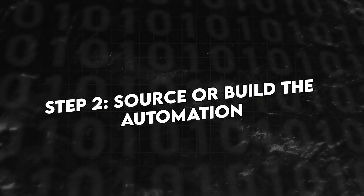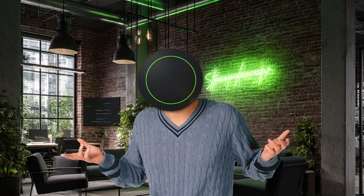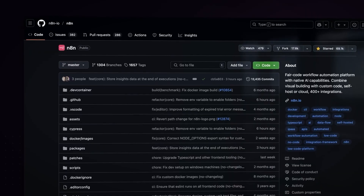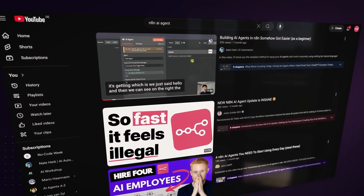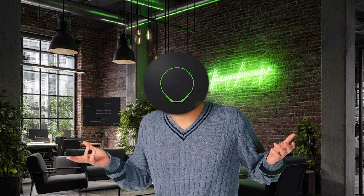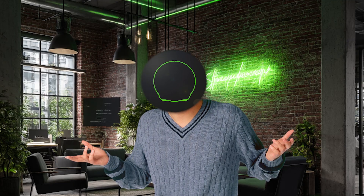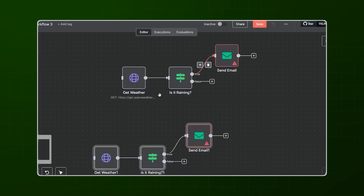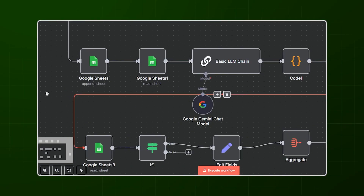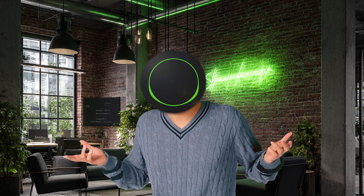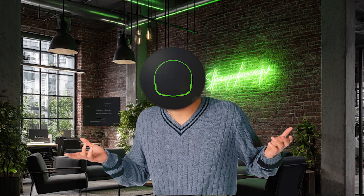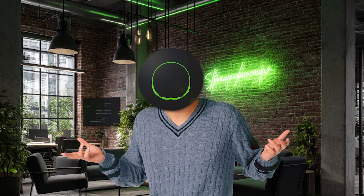Step two: source or build the automation. Now that you know the problem, find or build the workflow. N8N has a massive library. There are YouTube tutorials, GitHub repos, forums. Often someone has already built 80% of what you need. Your job is to clone it into your own N8N instance, make sure it works end-to-end, and customize as needed for your audience. This is your backend logic — your engine. You don't need to show users any of this.